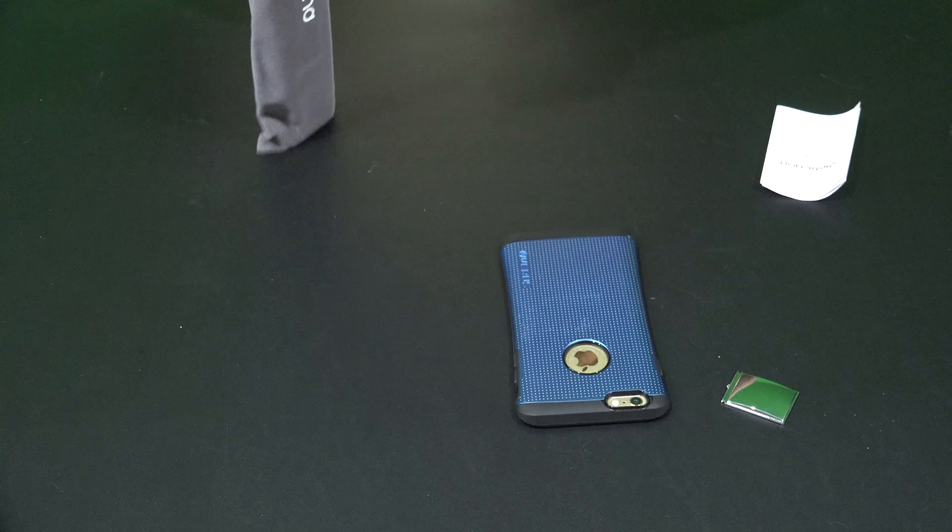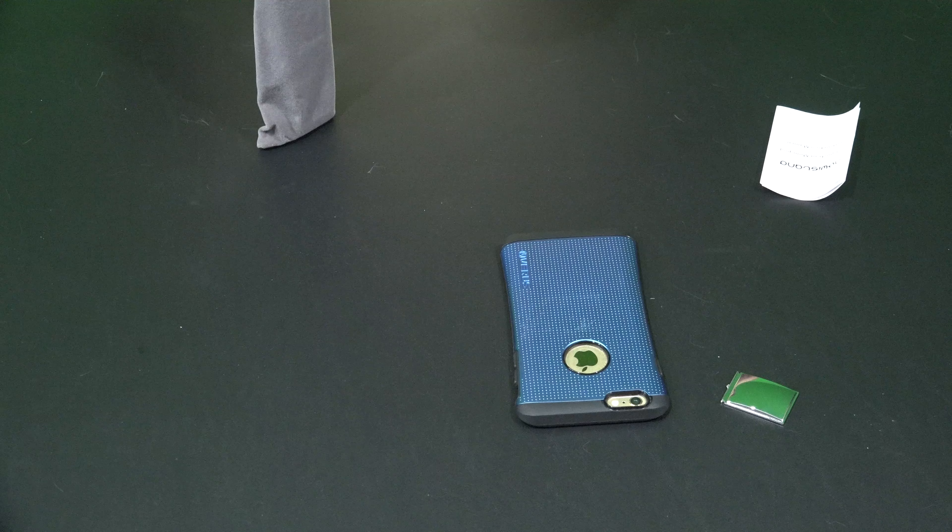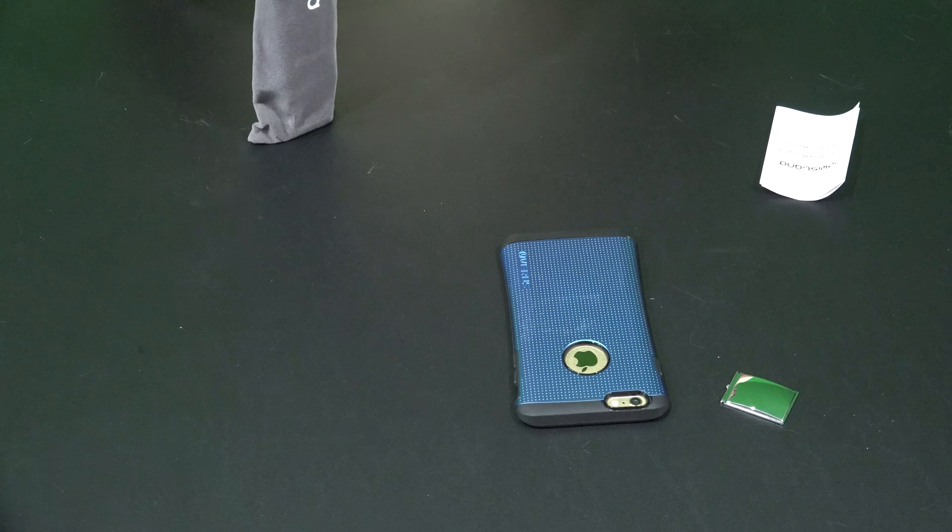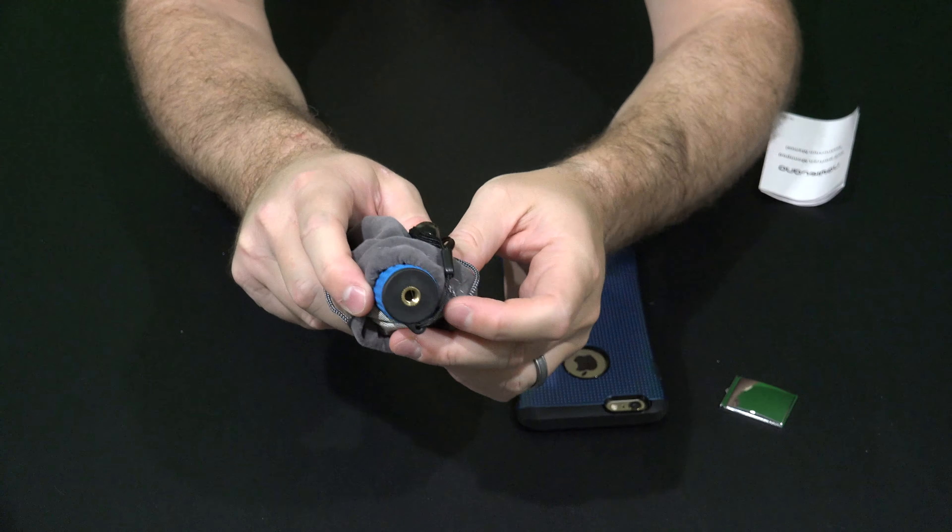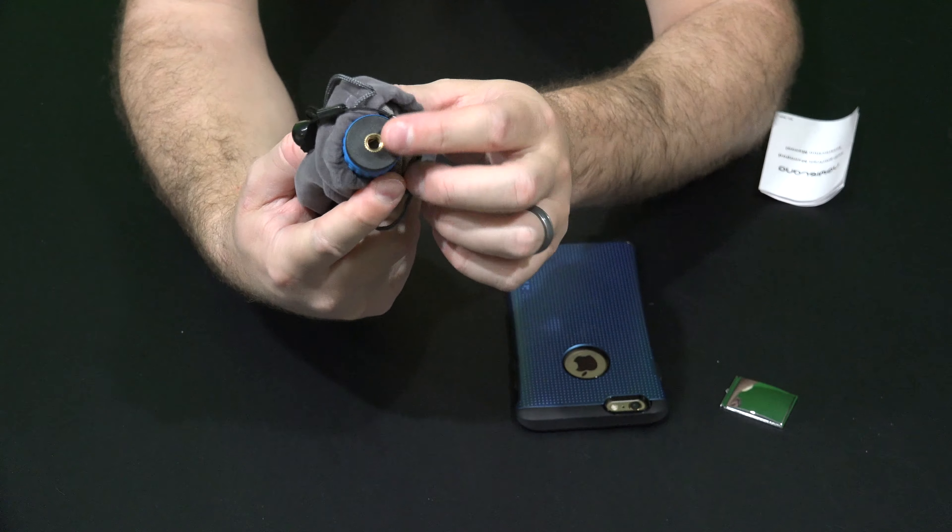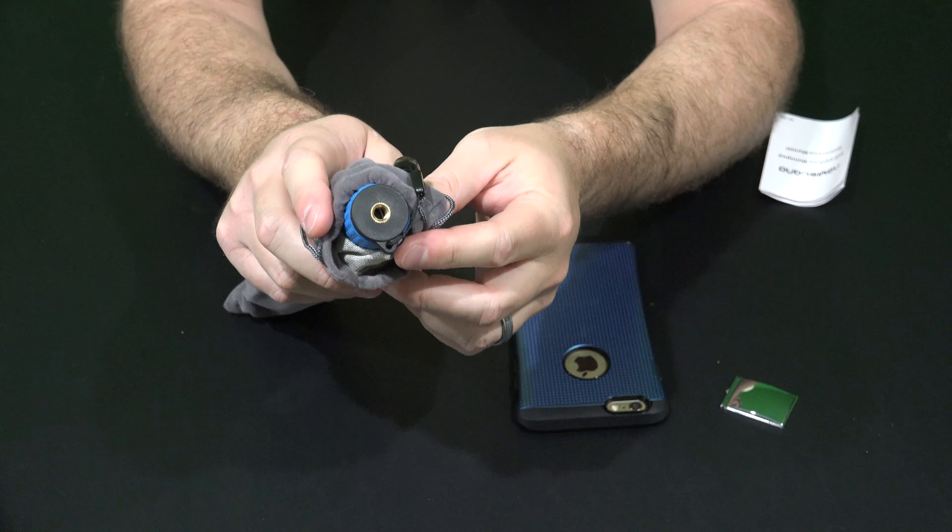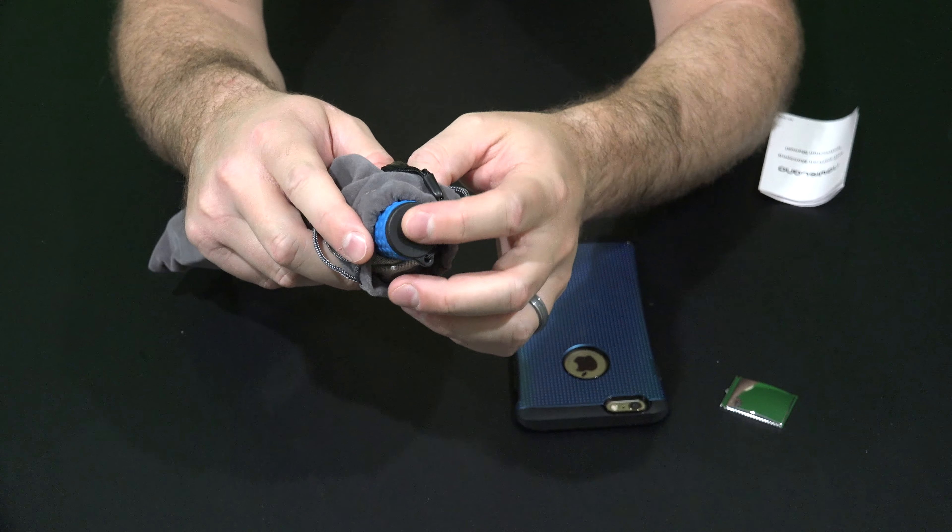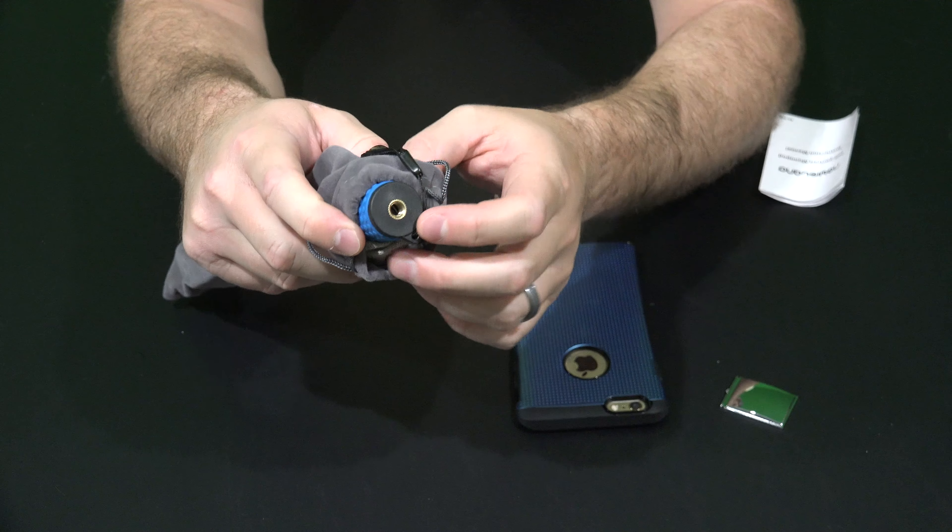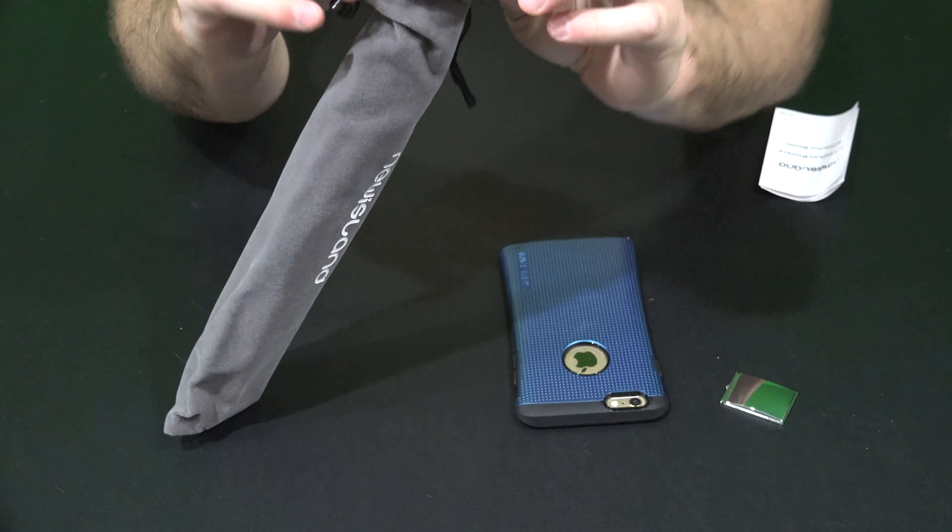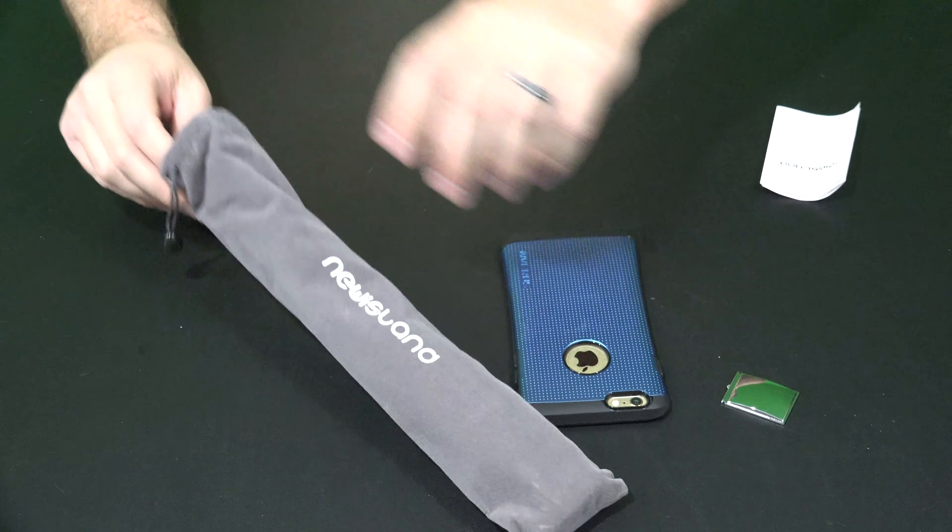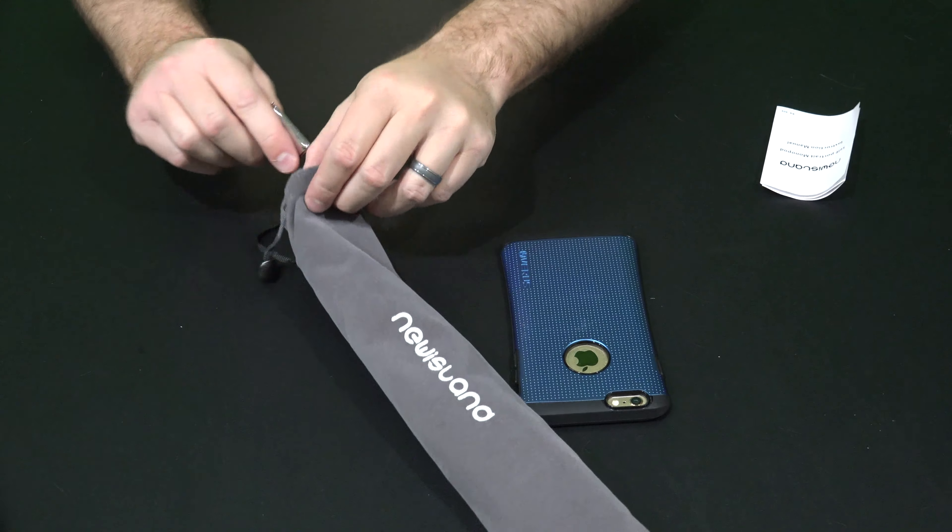Oh, something I didn't point out earlier. The base of this has a screw type hole. So theoretically you could attach this to the top of most tripods that have that screw type tripod mount. So that's an extra feature that I like.